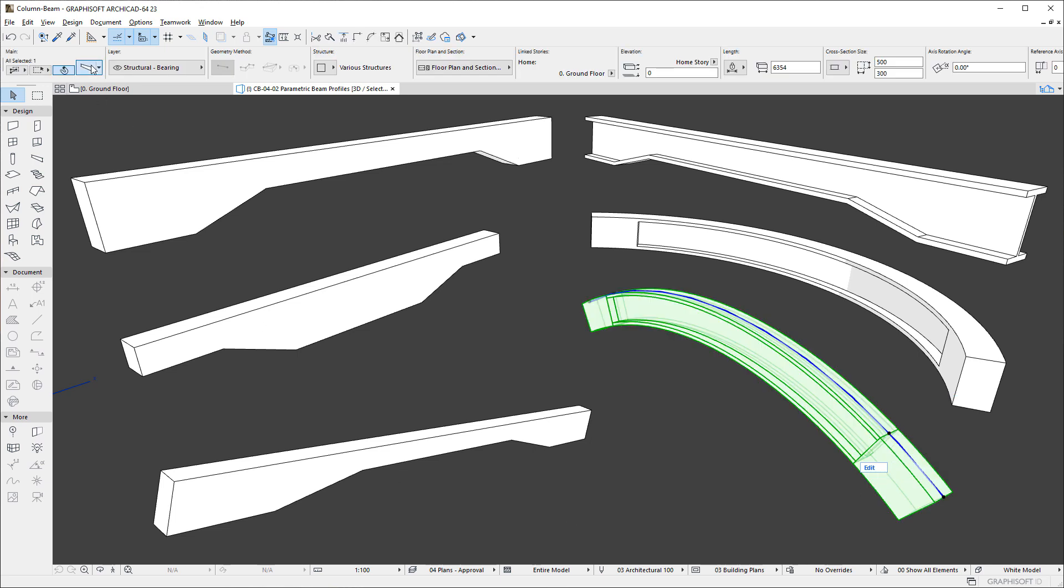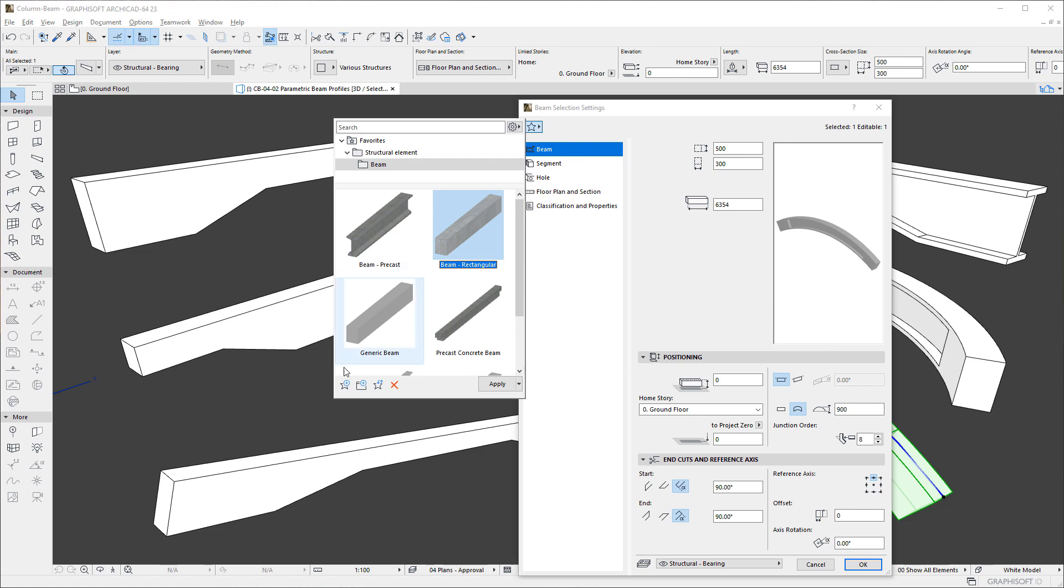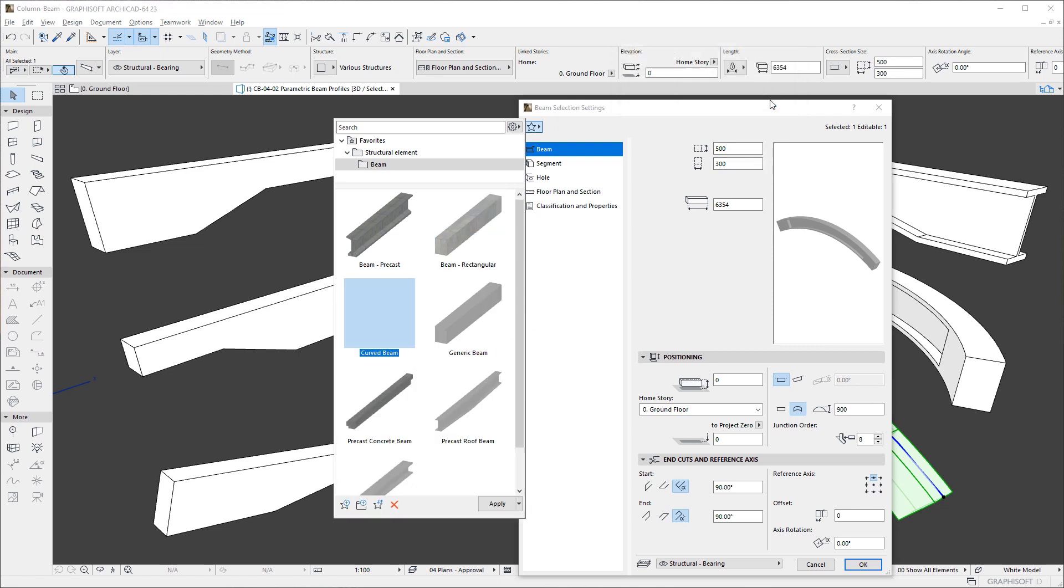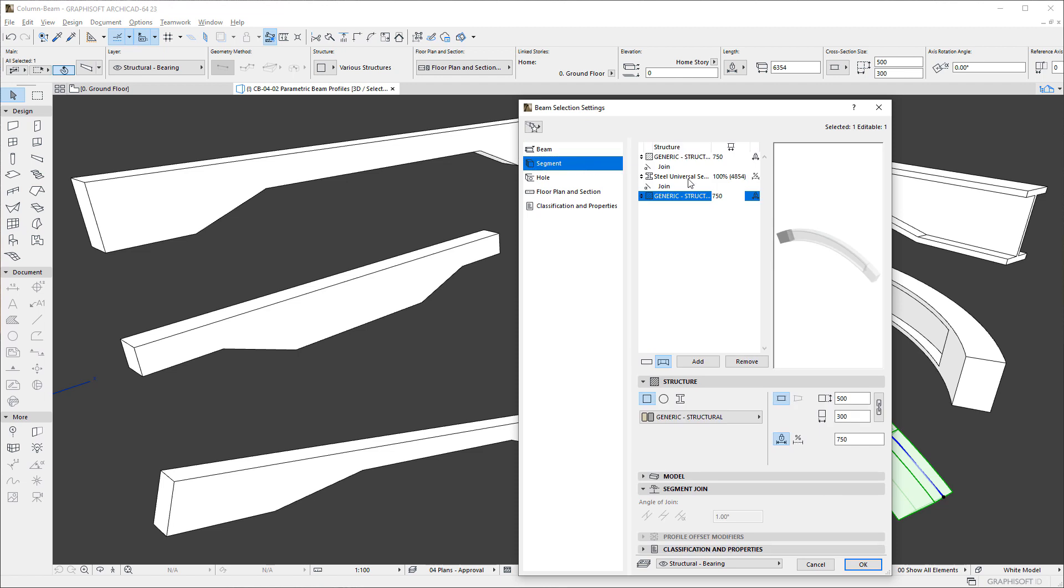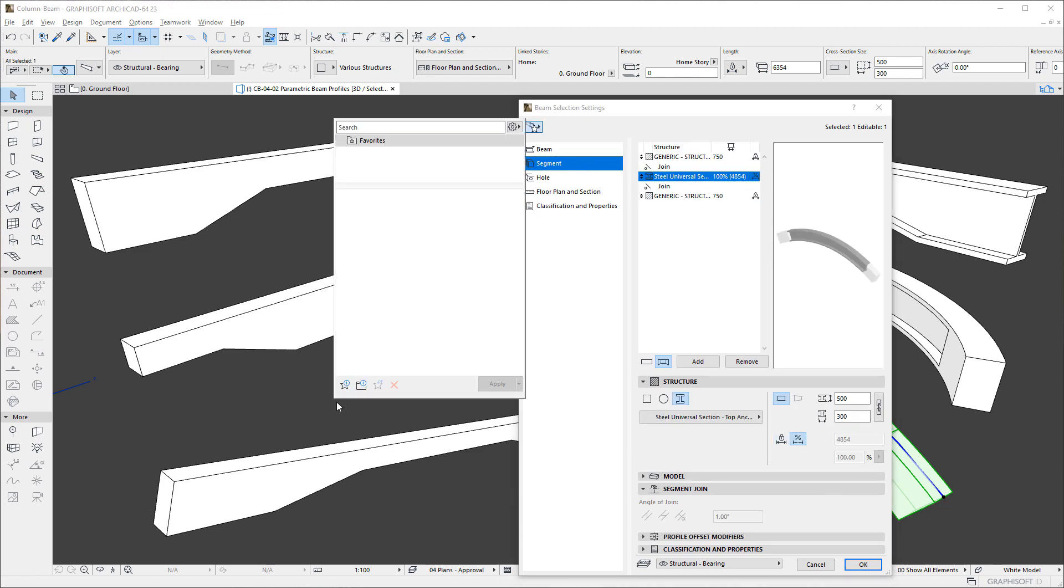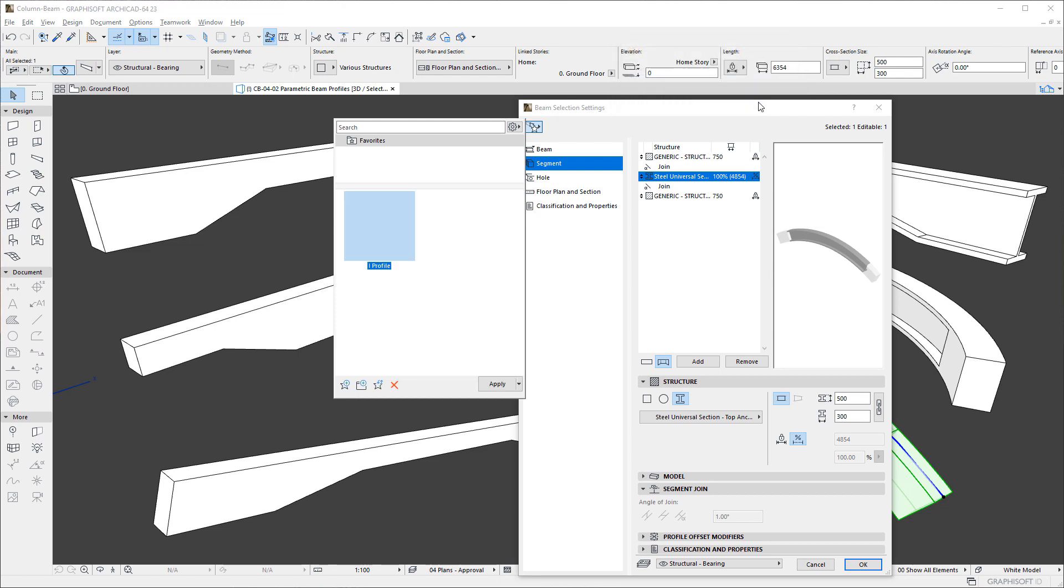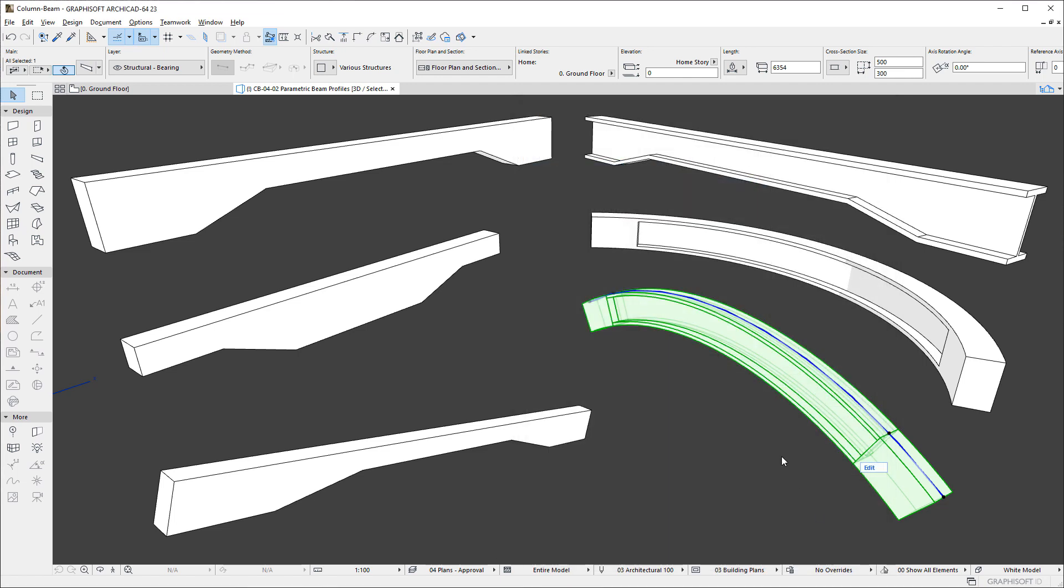It is also possible to save Beams and Beam Segments as Favorites. If you activate the Favorites button on the Beam page, the whole Beam will be saved as a Favorite. And if you activate the Favorites button while on the Segment page, only the selected Segment will be saved as a Favorite. Please note that only individual Segments of the Beam may be saved as a Favorite, but not a Series of Segments.